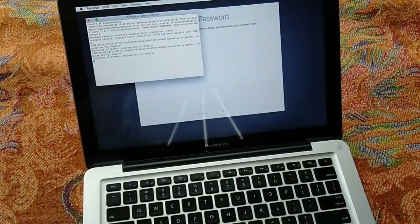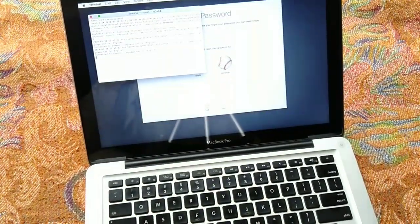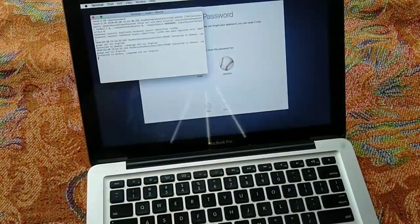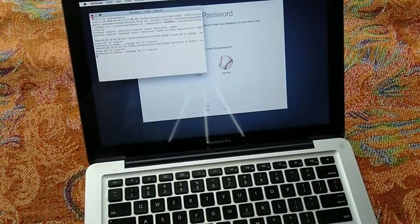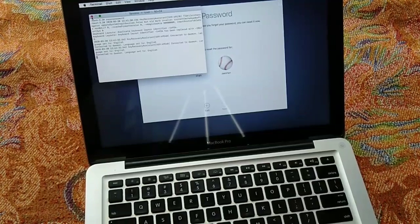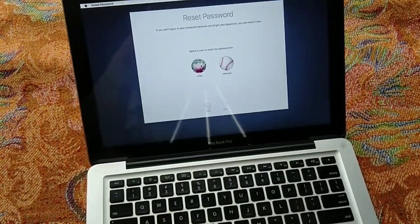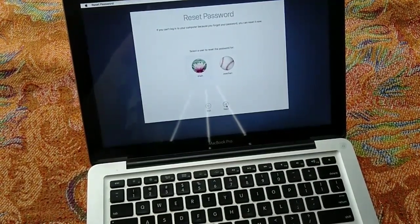Now close the terminal window and then select a user whose account password you wish to reset.